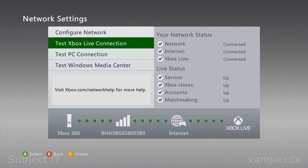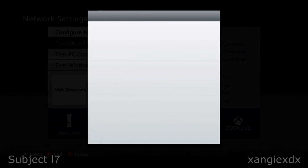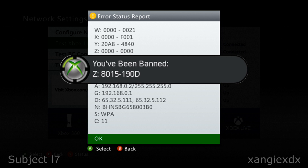While you're at this point, press the Y button to go to Status and we need to check something in there. As you can see there's a load of numbers, and on that Z line if you have the error code 8015190D on there then you've actually been banned from Xbox and that will cause your problem — for that you must contact Xbox support.